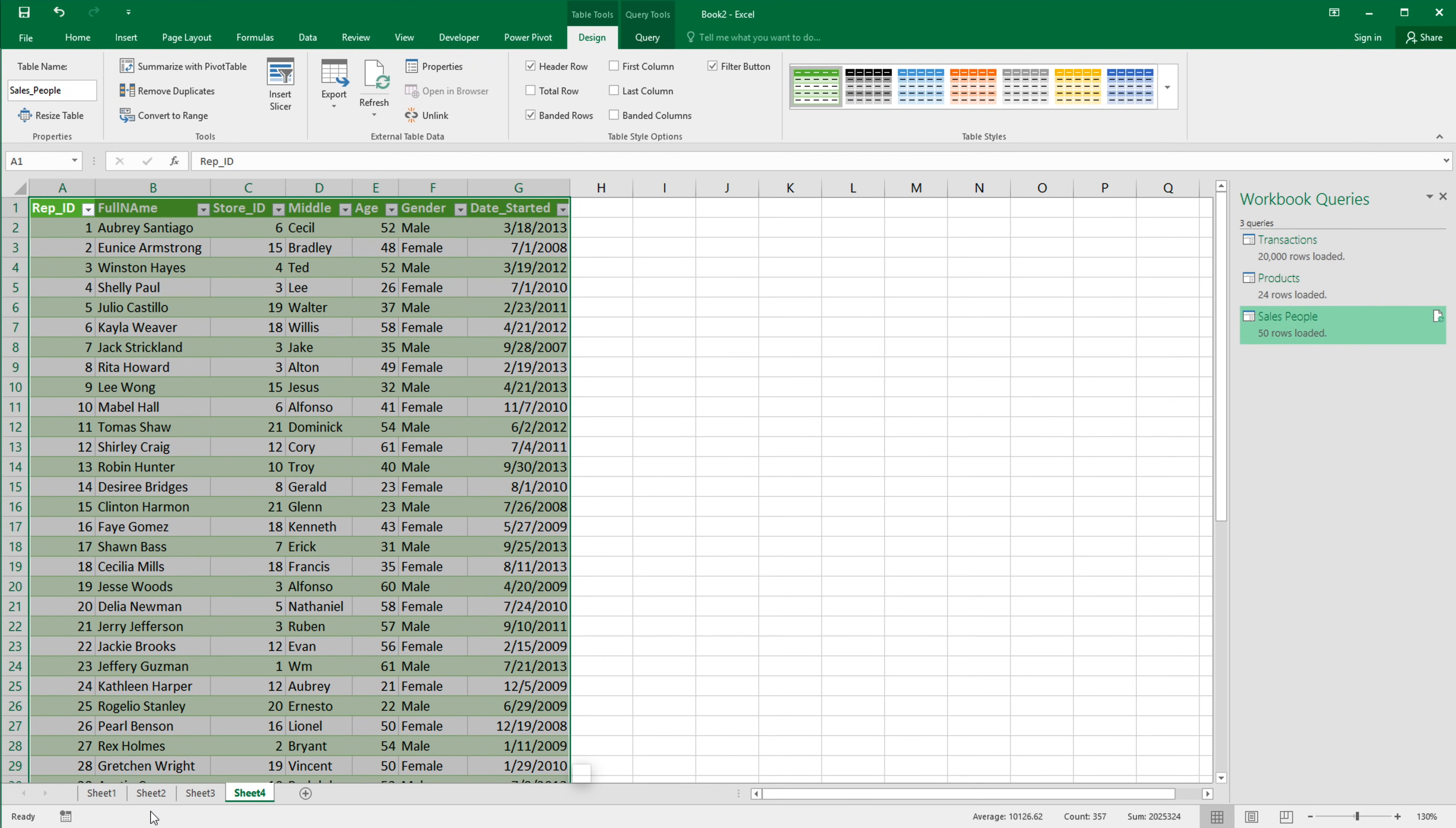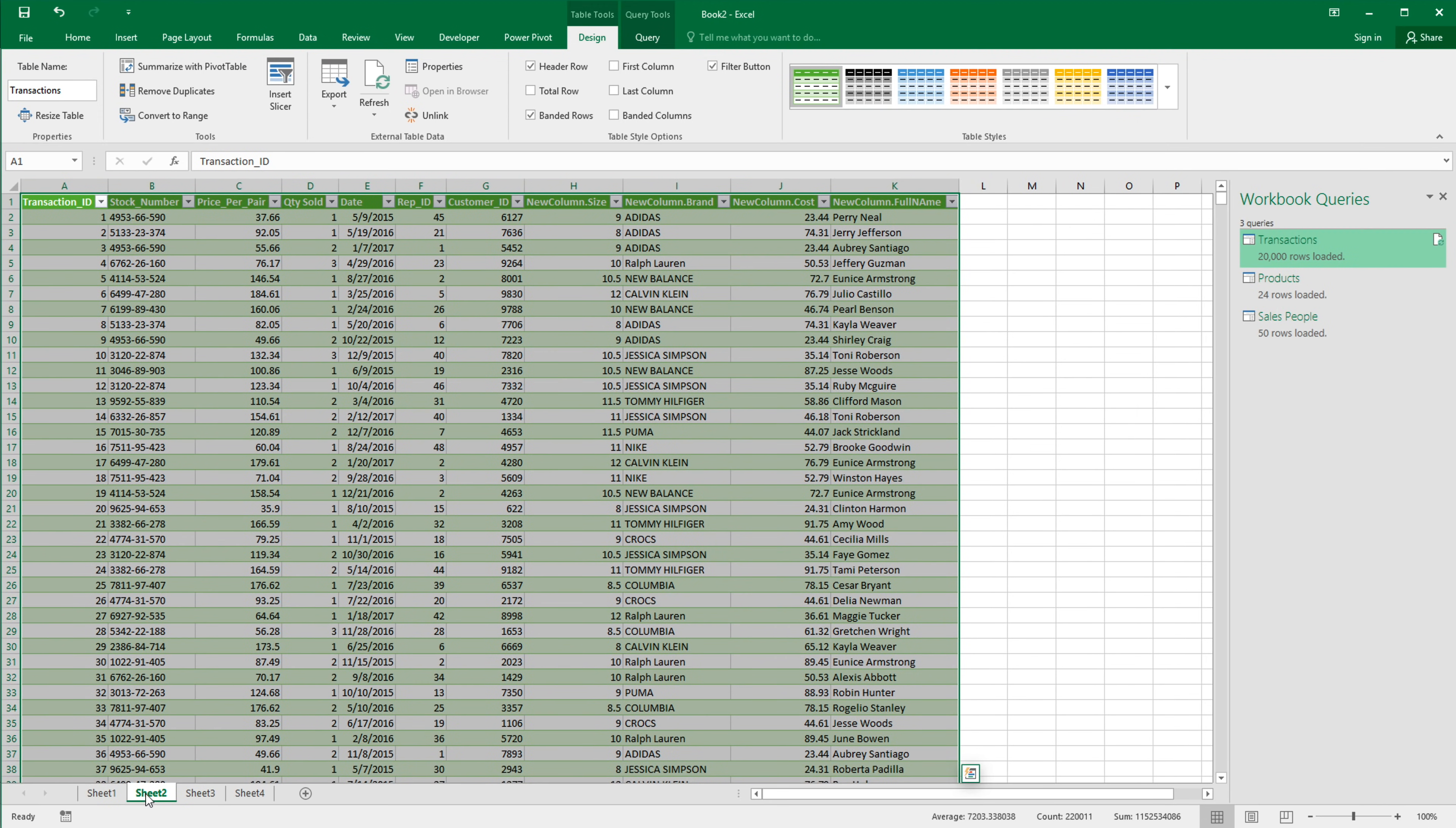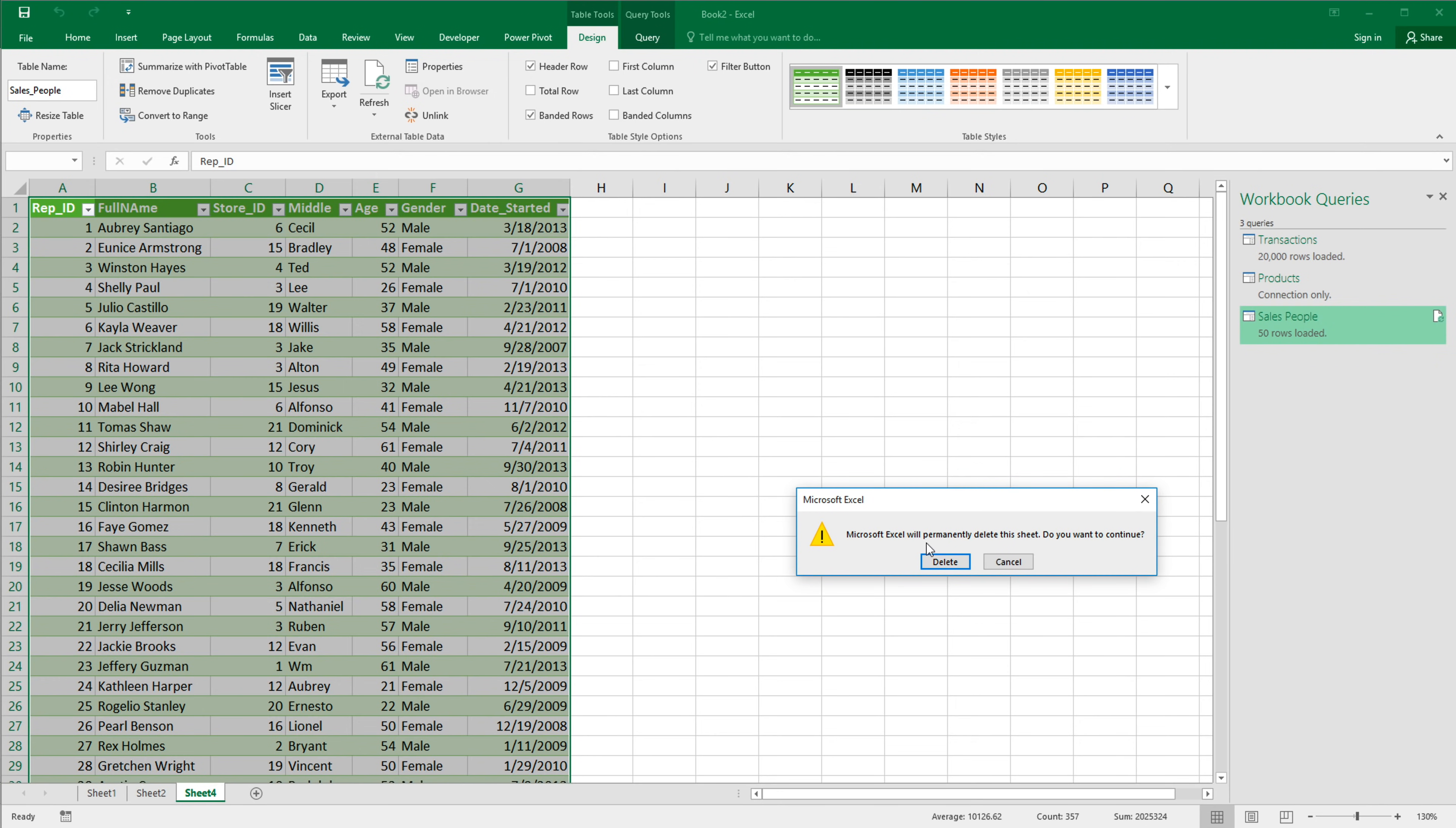So here we go. So this was our empty tab. It also loaded these two other tables here. Technically, we don't really need them. So I'm going to delete the ones I don't want. So this is my transactions table. That's what I want. I don't want to look at this one. So I'm going to right click and delete that. And then I don't want this one either. So I'm going to right click and delete that too.